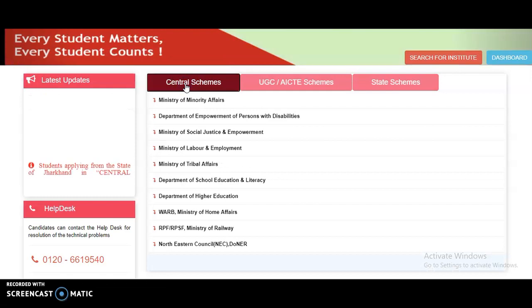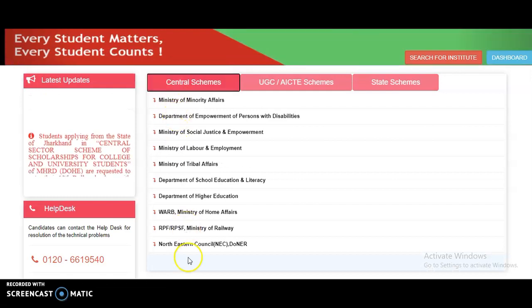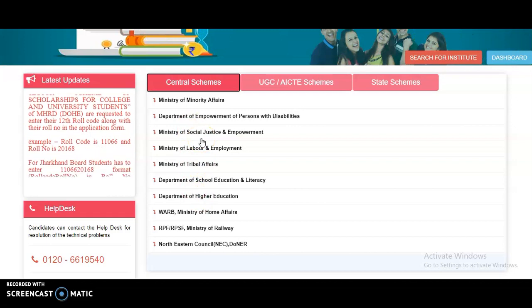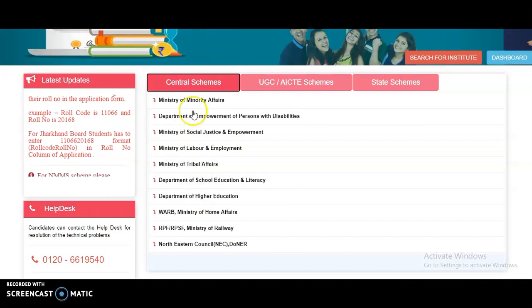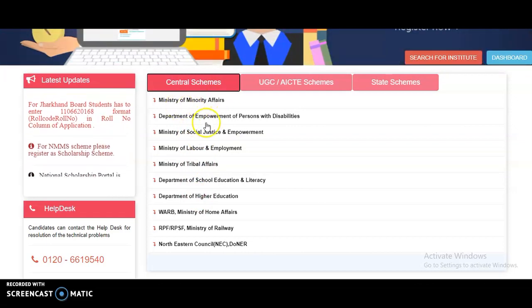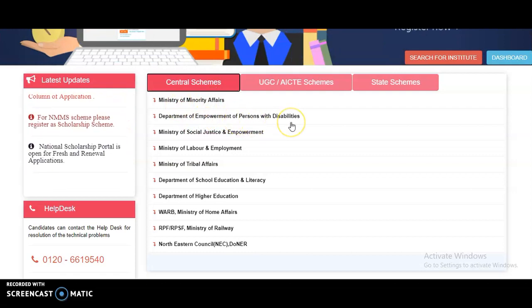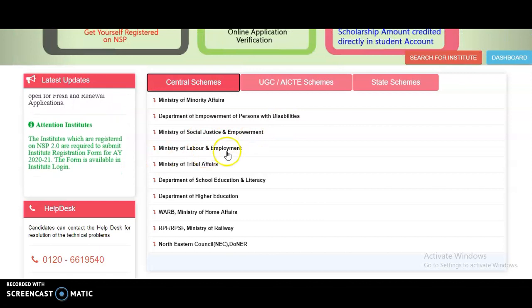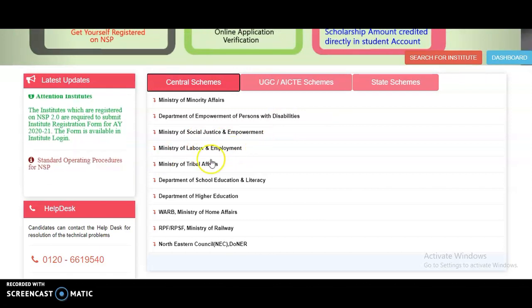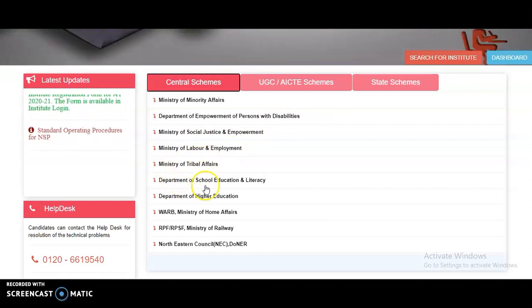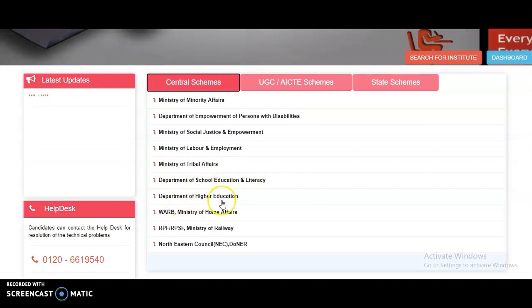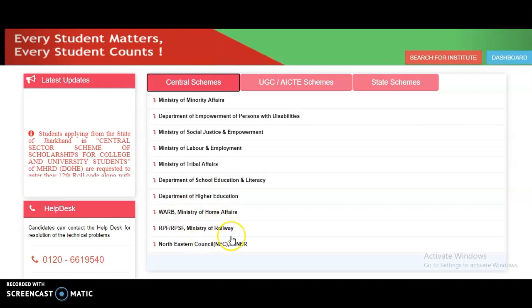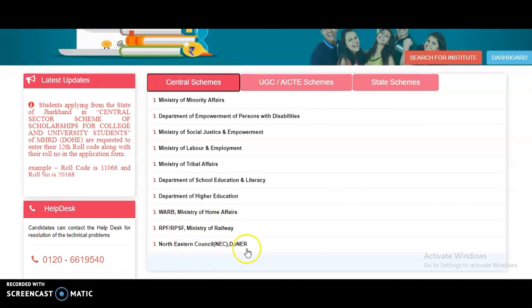Under the central schemes, these are the different departments that provide scholarships for their corresponding areas: Ministry of Minority Affairs, Department of Empowerment of Persons with Disabilities, Ministry of Social Justice and Empowerment, Ministry of Labor and Employment, Ministry of Tribal Affairs, Department of School Education and Literacy, Department of Higher Education, Ministry of Home Affairs, Ministry of Railways, and the Northeastern Council.